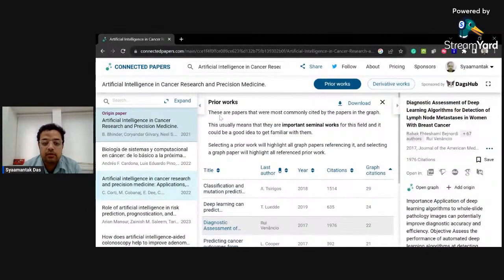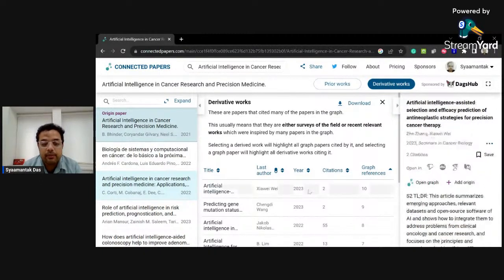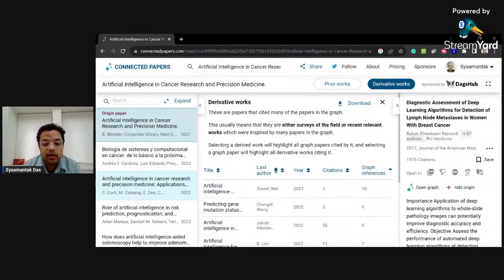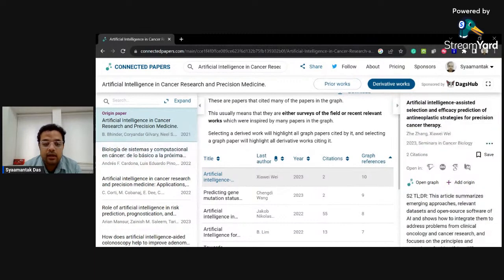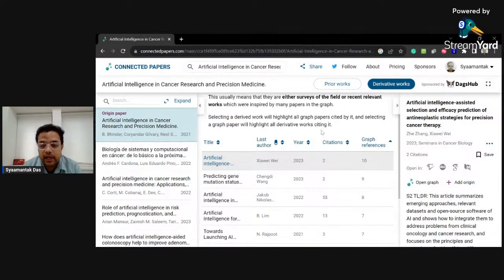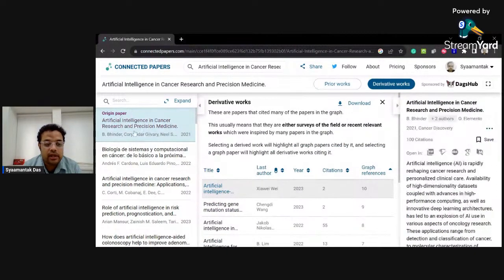Looking into derivative works — these are papers that cited many of the papers in the graph. This usually means they are either surveys of the field or recent relevant works inspired by many papers in the graph. These are what I call successor papers. Selecting a paper from here will highlight all the graph papers cited by it, and selecting a graph paper will highlight all the derivative works citing it. This is how you can use no-code AI tools to get started with your literature survey.